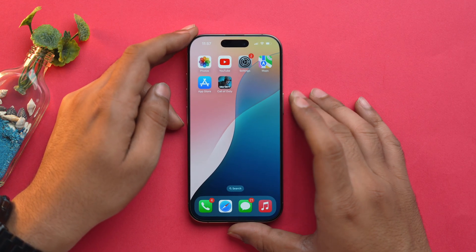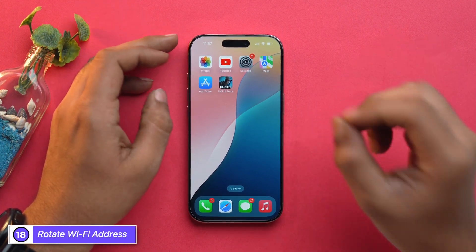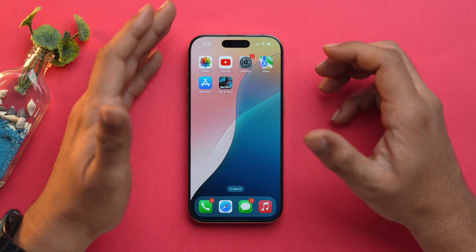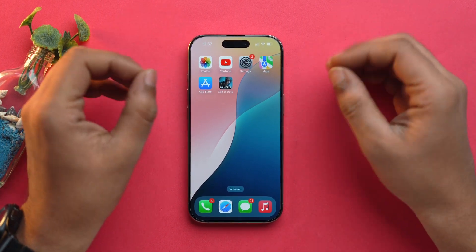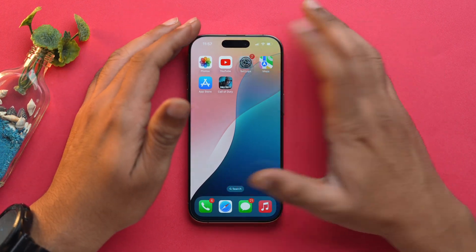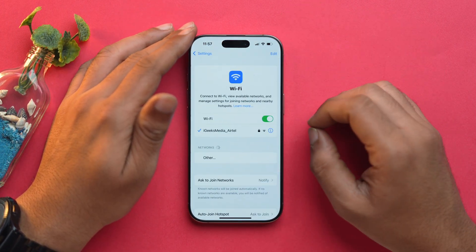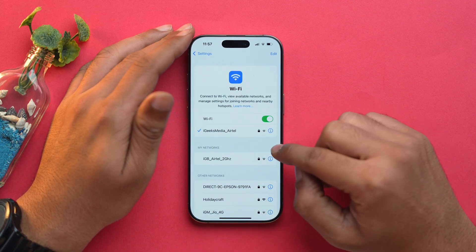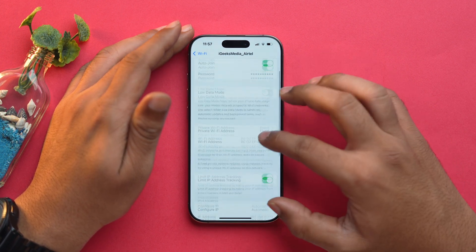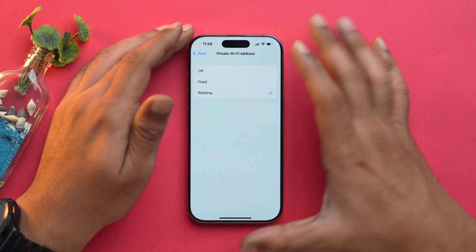Regarding privacy and security, you should set your WiFi to rotating network address so that other devices on the network cannot track you. Open the Settings app, go into WiFi, select the network you are connected to, find Private WiFi Address, and make sure it is set to Rotating.